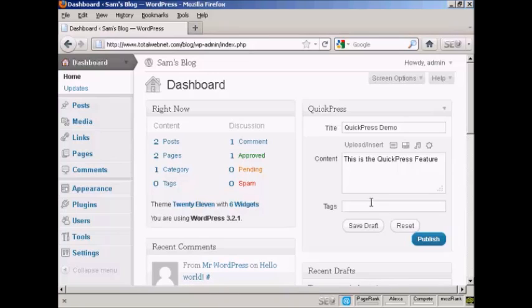So let's call this Quick Press and then a comma to separate the two tags. So let's say this is a video demonstration.